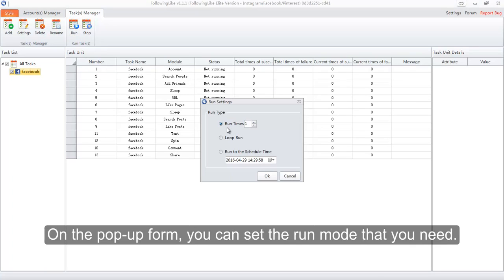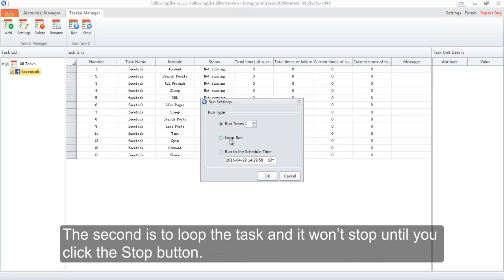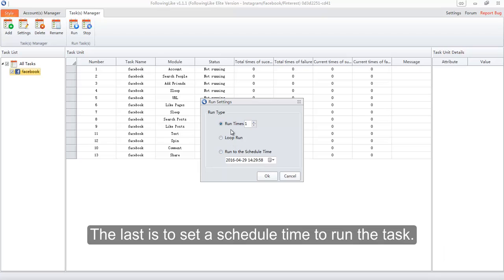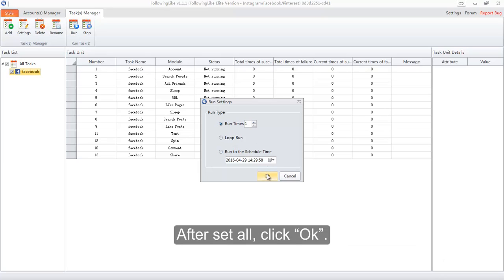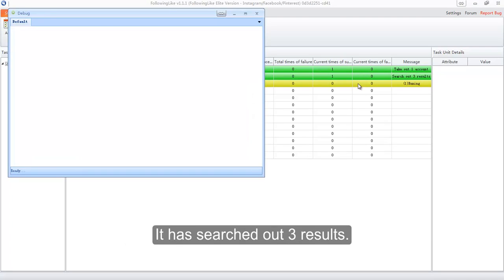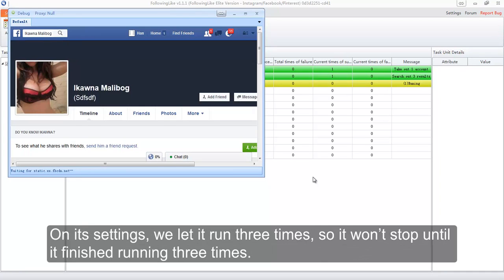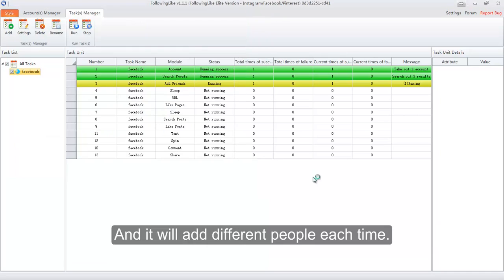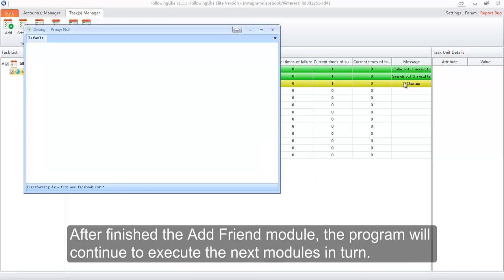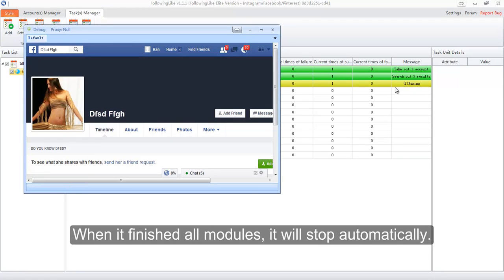Click the run button. On the pop-up form you can set the run mode you need. One option is to set how many times you want to run the task. The second is to loop the task and it won't stop until you click the stop button. The last is to set a scheduled time to run the task. After setting all options, click OK. The second module is now searching users and has searched out three results. Now the program is running the add friends module. We set it to run three times, so it won't stop until it finishes running three times and it will add different people each time. After finishing the add friends module, the program will continue to execute the next modules in turn. When it finishes all modules it will stop automatically. You can also click the stop button to stop it directly.